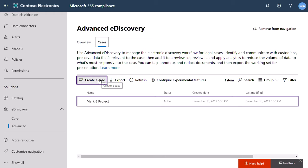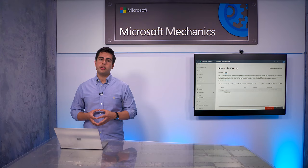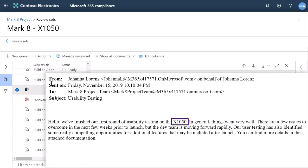You can apply eDiscovery to files, meetings, calls, and messages, including Skype for Business Internet chats, by searching. You create your search criteria in the same way that I showed you before. I have my search already defined for a confidential project X1050.